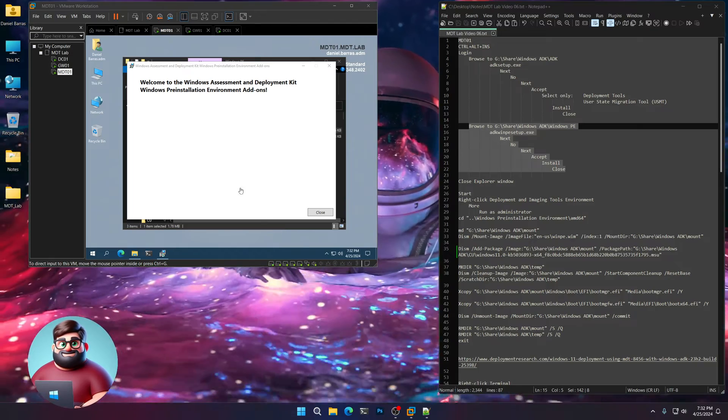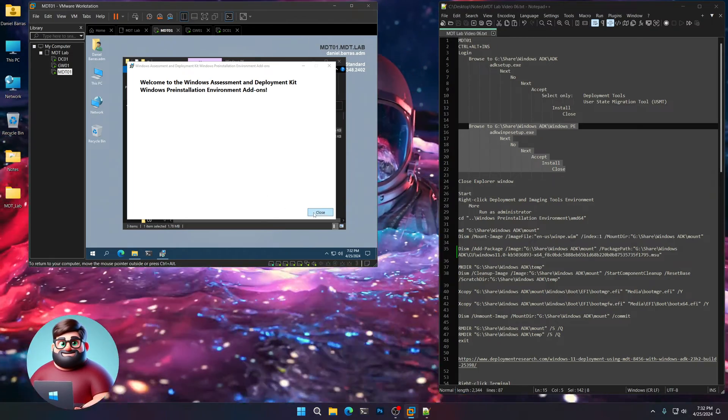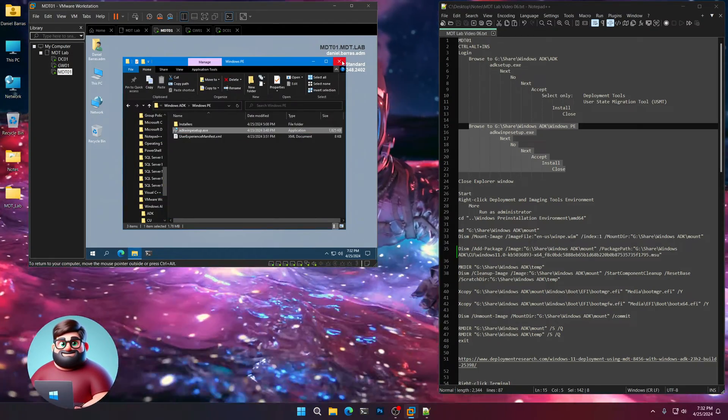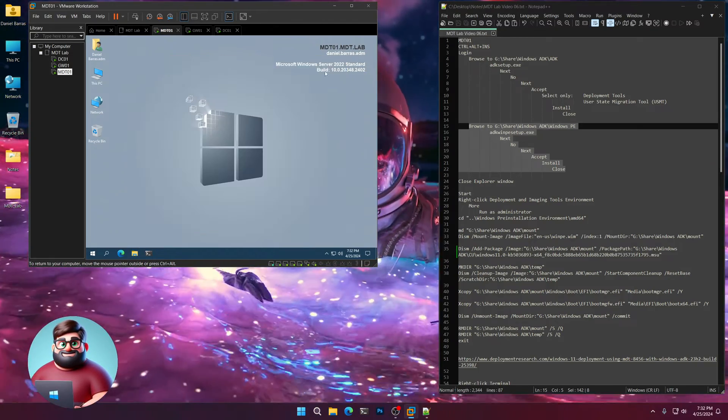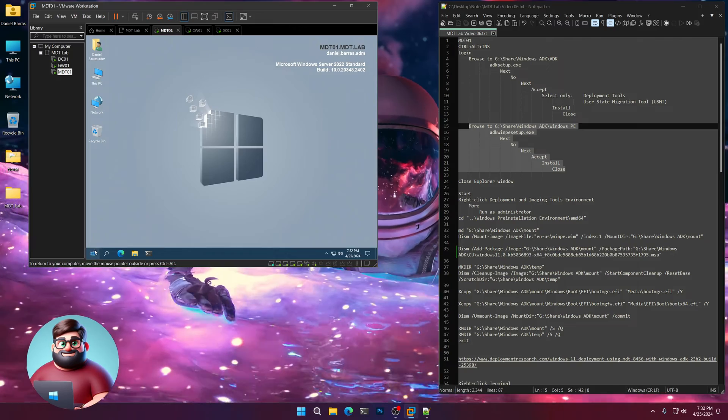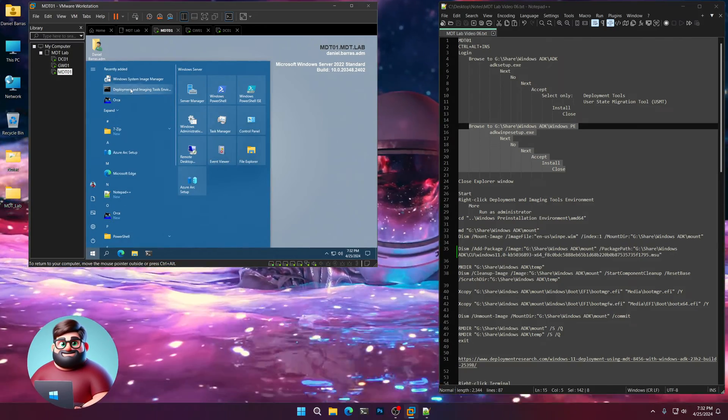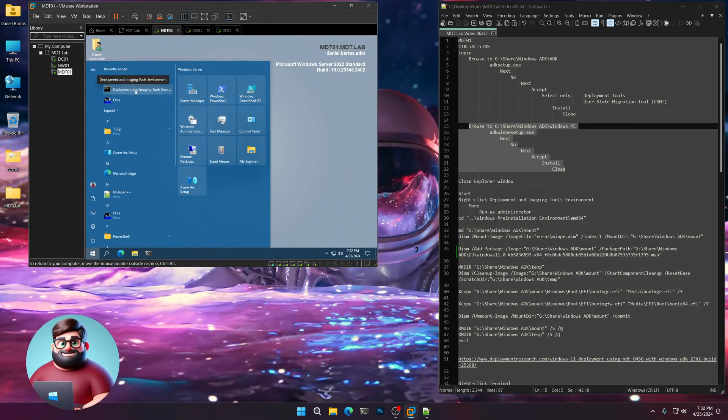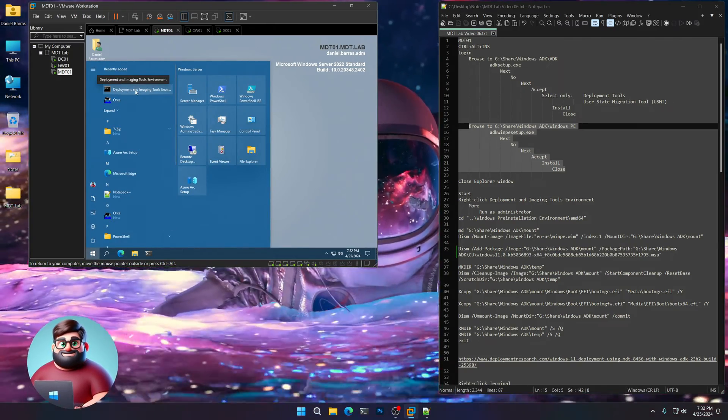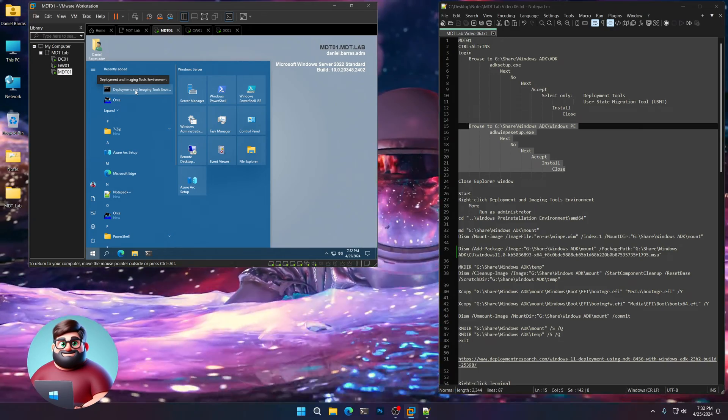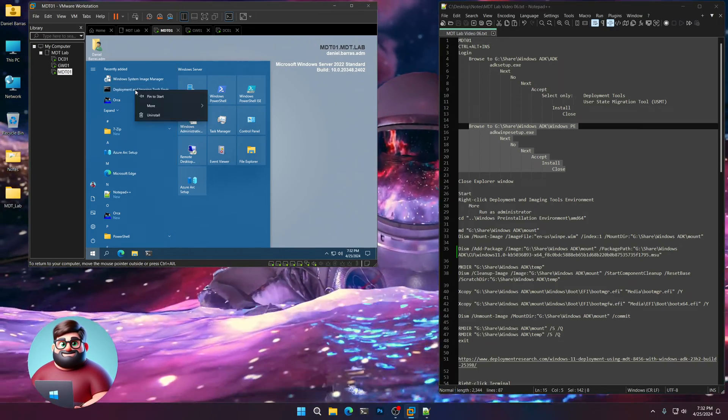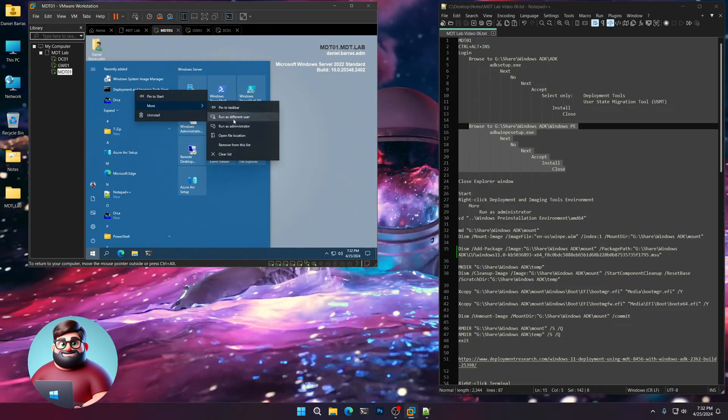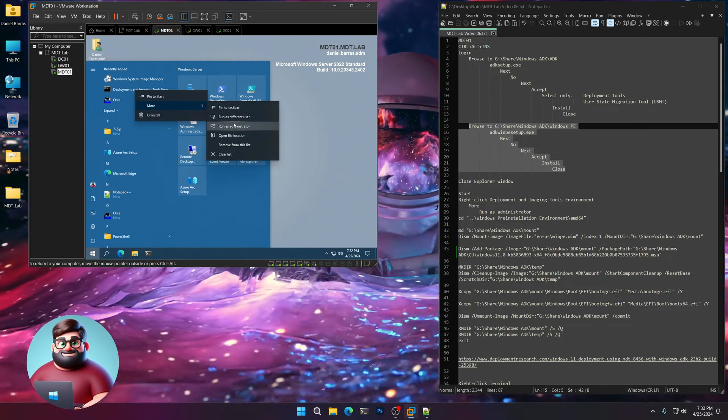And now that that's done, we're going to close the Explorer window. We're going to click on Start. And you'll see the deployment in the imaging tools environment. I'm going to right-click on this. More. And run as administrator.